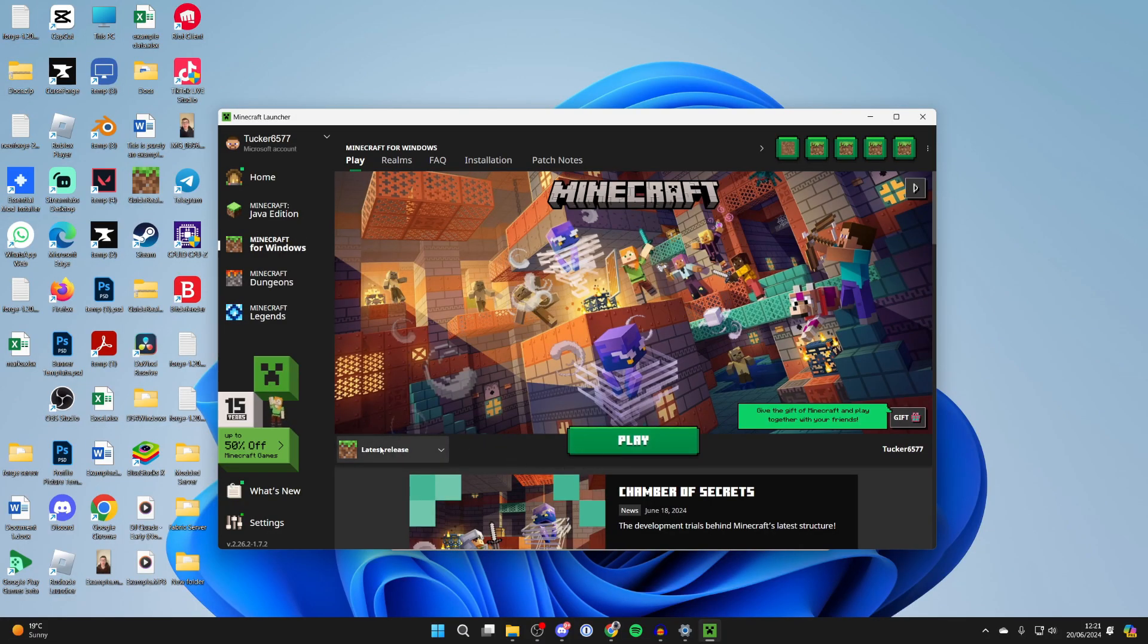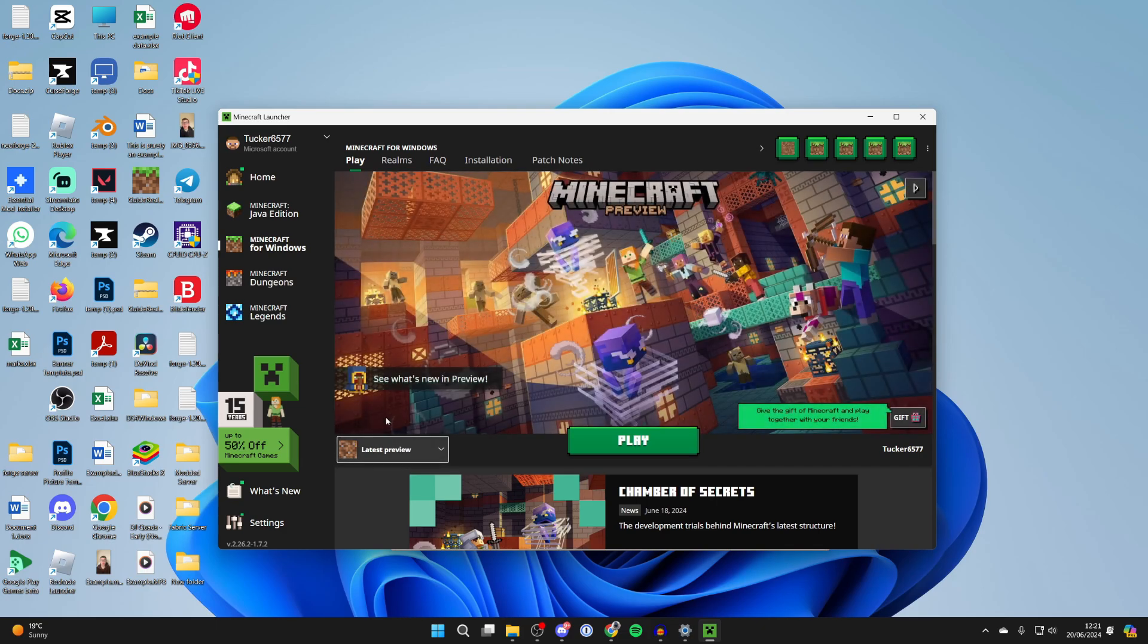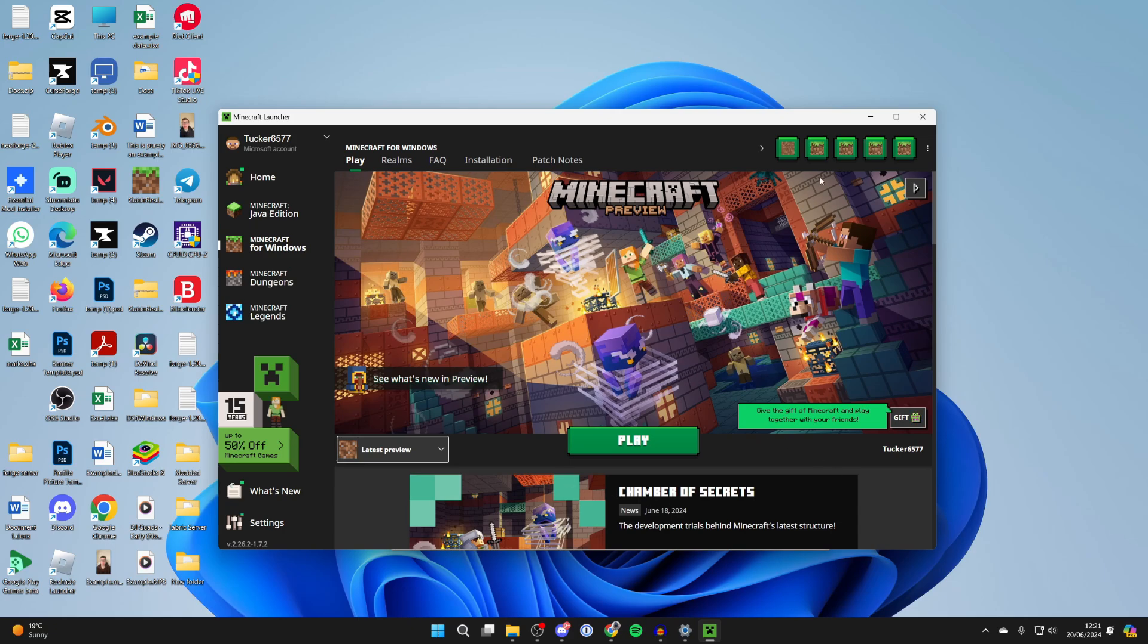Go to the left of the play button and click where it says latest release. You can then choose latest preview and get it, making sure that it then says play.